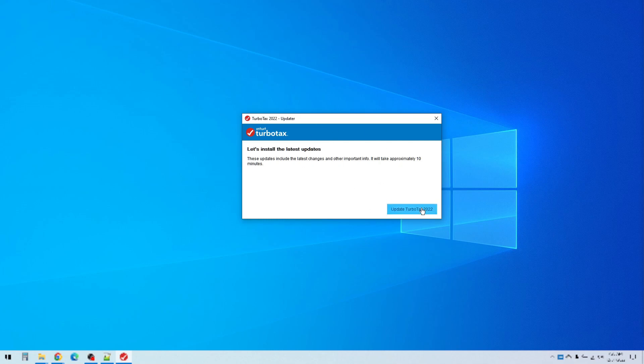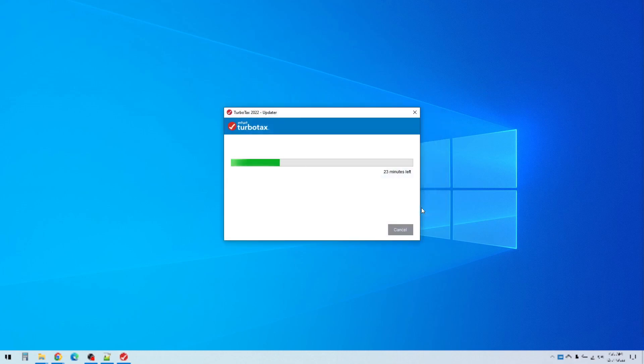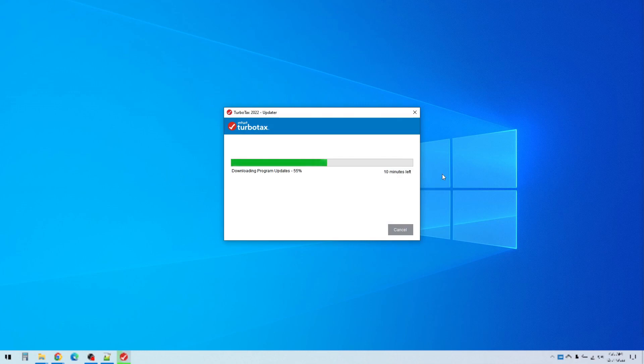So go ahead and click update and it will download and install those and it says 23 minutes left. It won't take that long. It's actually pretty quick. Just let it run and it will go through and download all those updates and make sure you're using the very latest tax laws and other things that they've included in the TurboTax program. It will download any states that you have used in the past so those are ready to go.